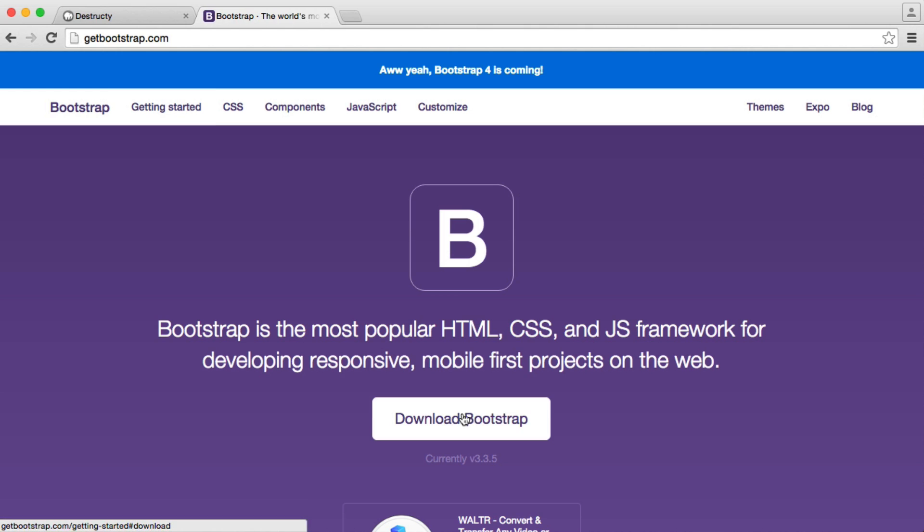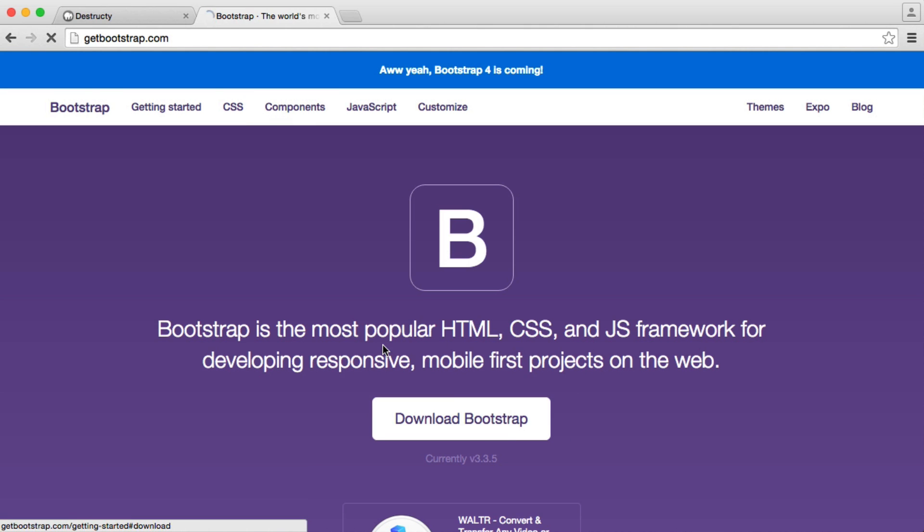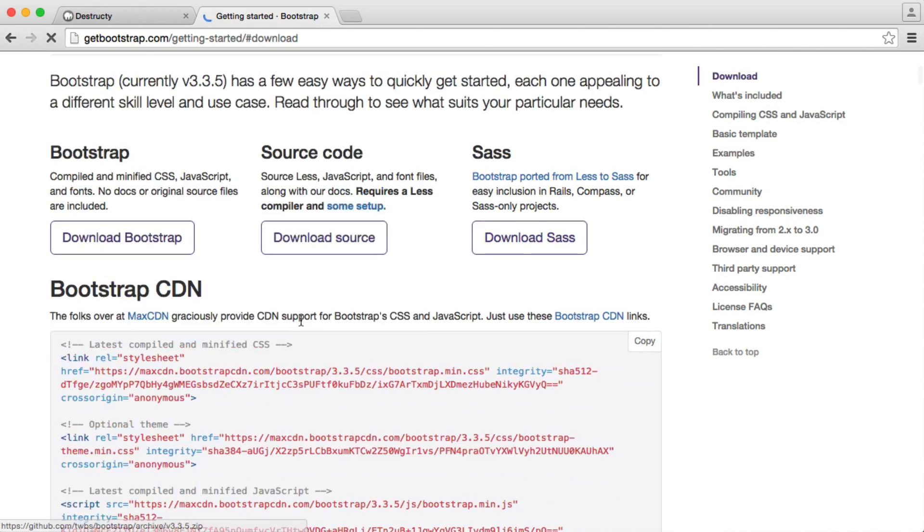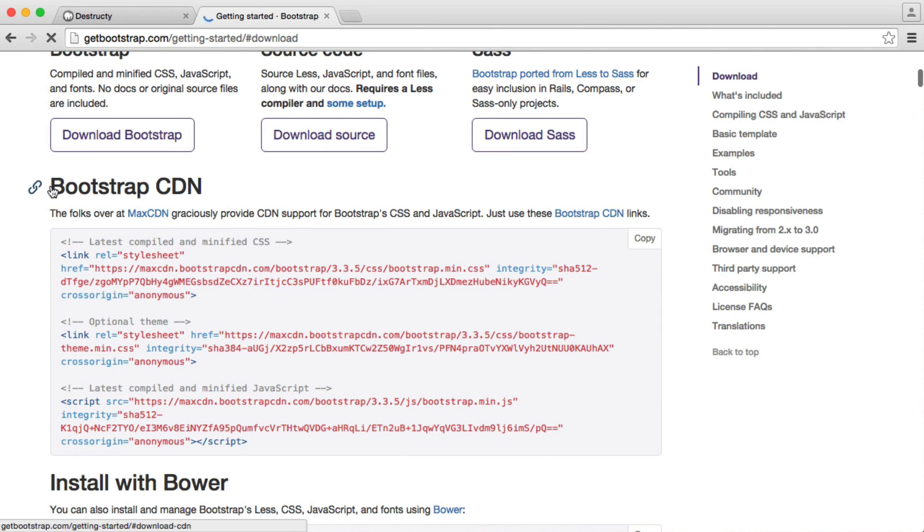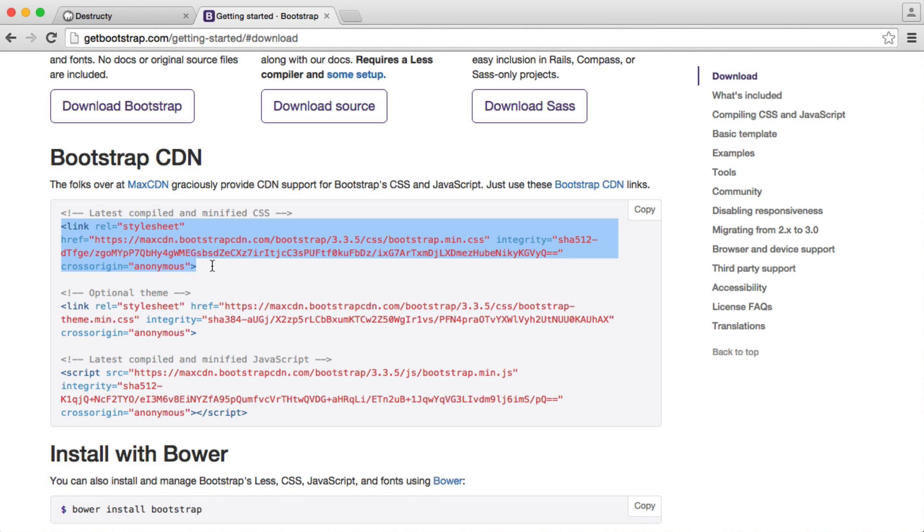So if we hit Download Bootstrap, I'm over on getbootstrap.com, we can actually pull this in from a content delivery network rather than downloading the files ourselves. You might want to download the files eventually and then just require them in, but for now, we're just going to pull in this file from the Max CDN content delivery network.